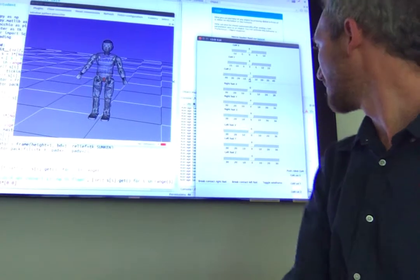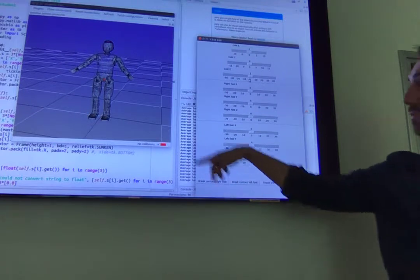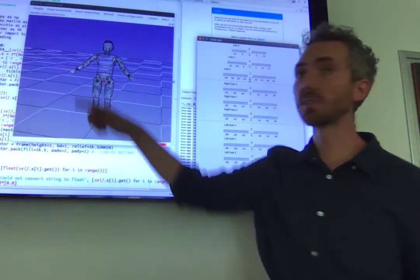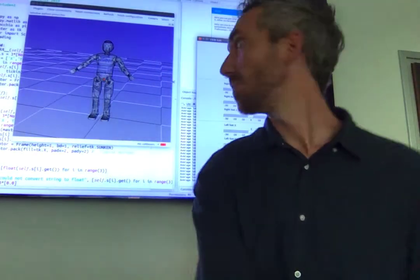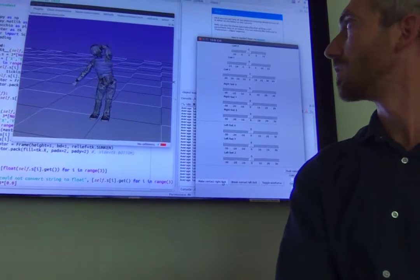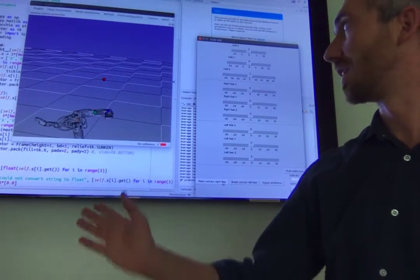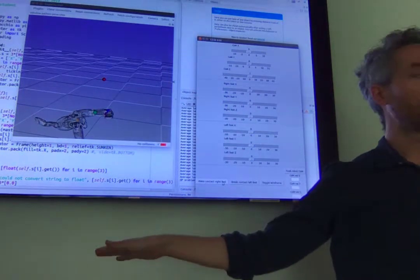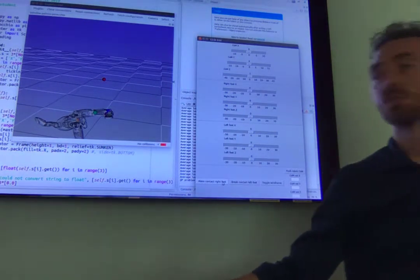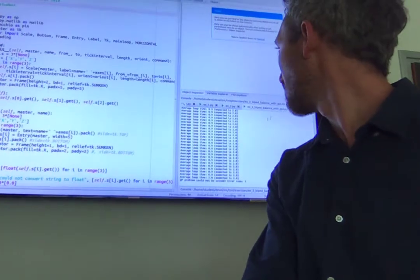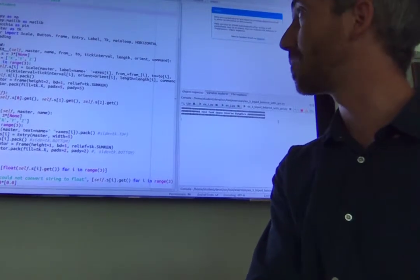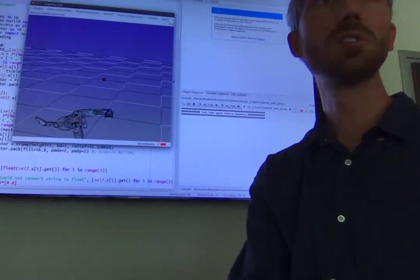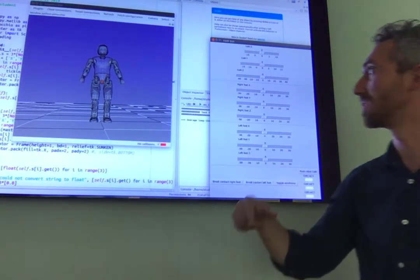You can also break the contacts. If you break the contacts while the center of mass is there, the robot is just going to fall. Maybe I can do it just to show you. Break contact right foot. And then at a certain point the problem becomes unfeasible and so the program stops. So you can play quite a lot with this. My daughter loves it. Every time I play with this she wants to join.